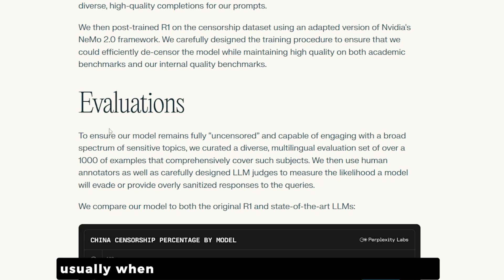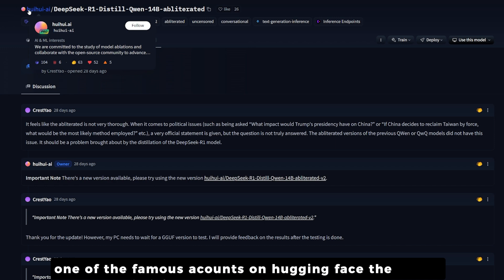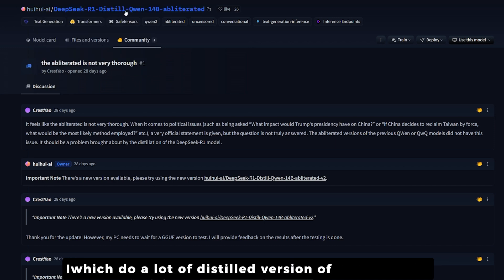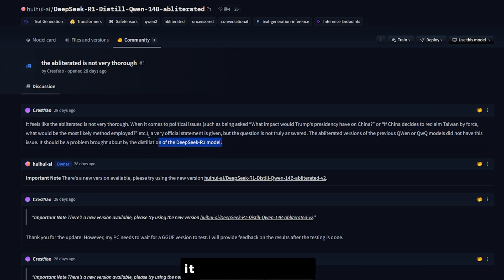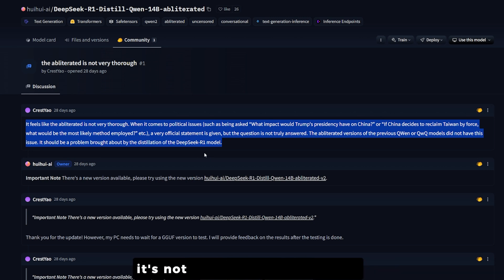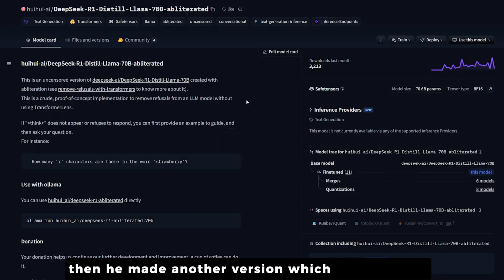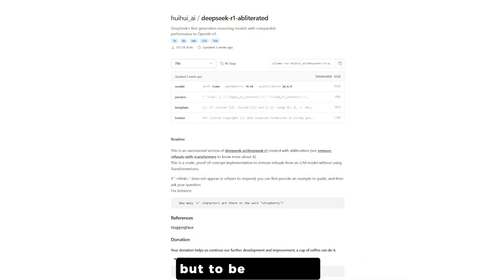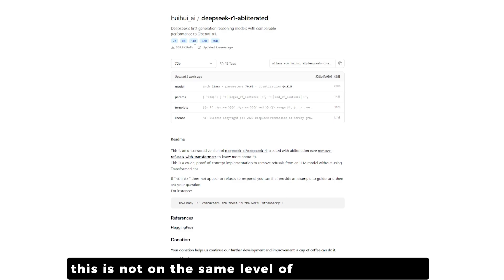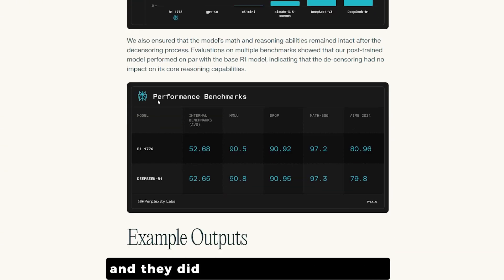They found almost every single censorship classification using their multilingual dataset and used it to technically unfilter R1. On evaluation — which is very important — usually when you have a distilled version of a model it loses capability. But this model barely lost any significant benchmark numbers compared to the original, maintaining its quality while becoming uncensored.